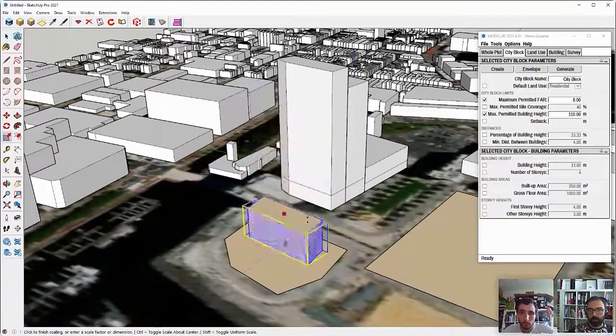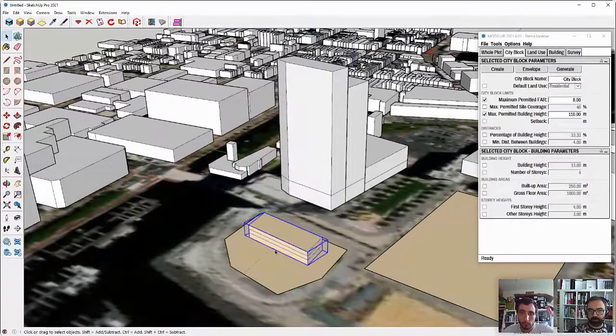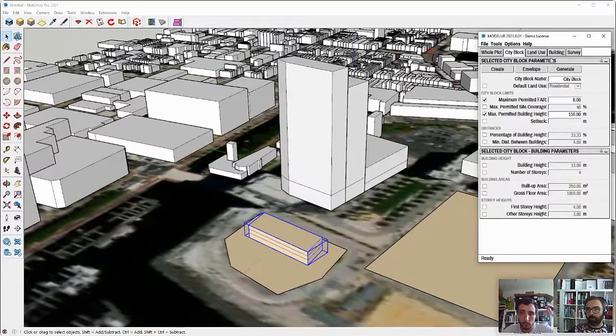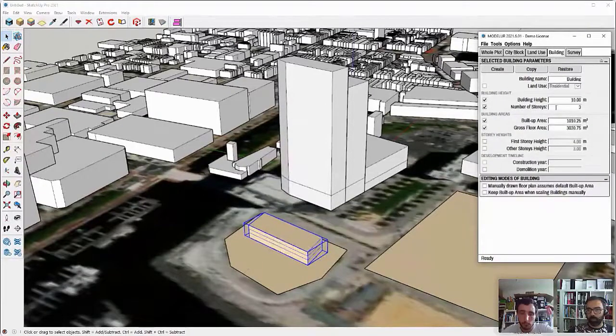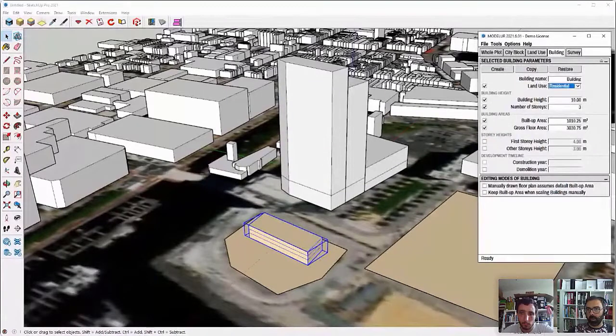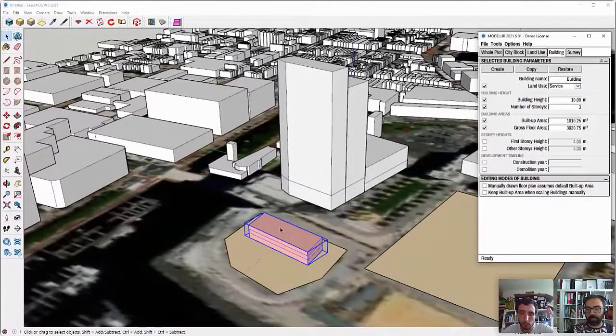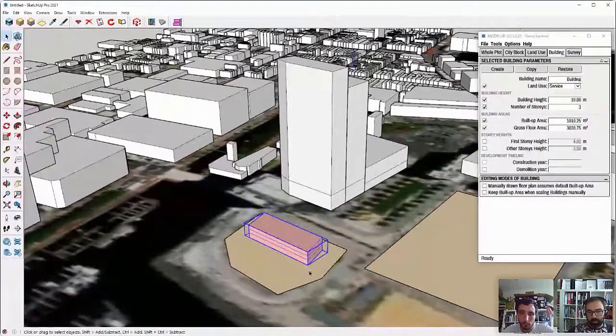To do so, I will first lower this part because I want to have, for example, the bottom part should be maybe service. So let's say some public service or something like that. And then on top of that,